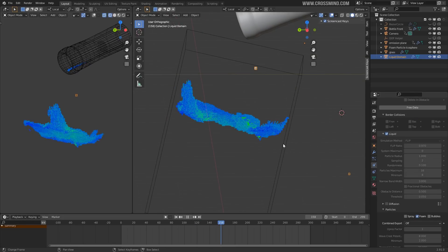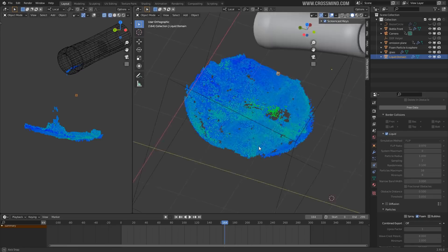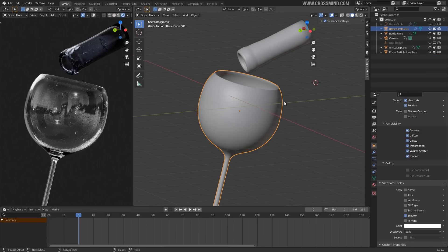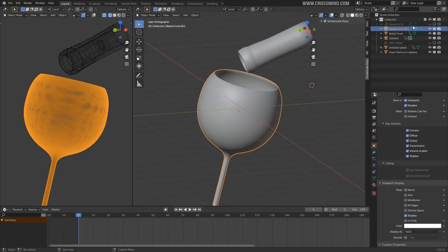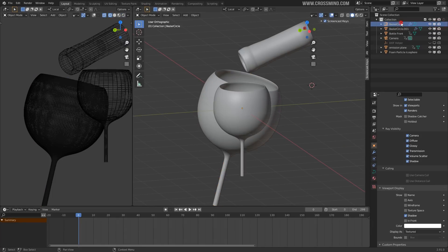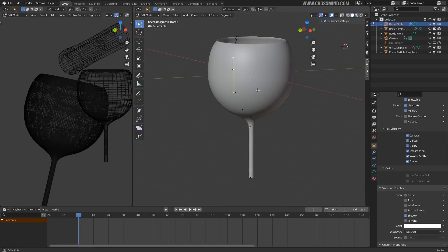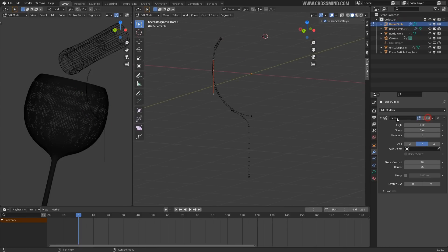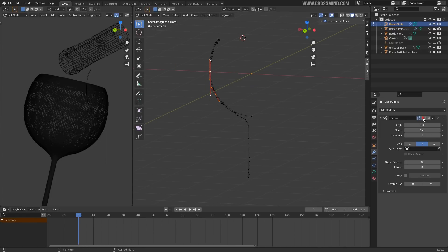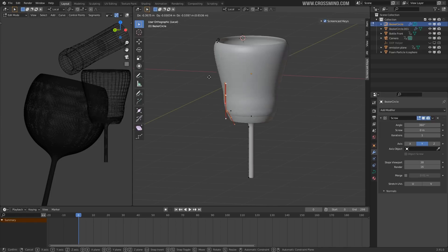I have a very basic scene set up. There are very few objects — this glass, which I made using the Bezier curve. If I isolate this one, you can see I'm using the Screw modifier on the glass. I'm pretty sure you're already familiar with this process.